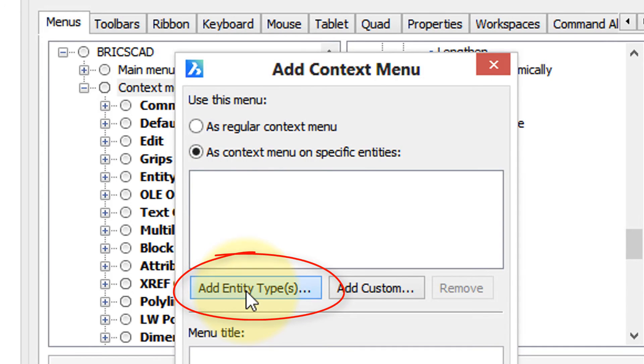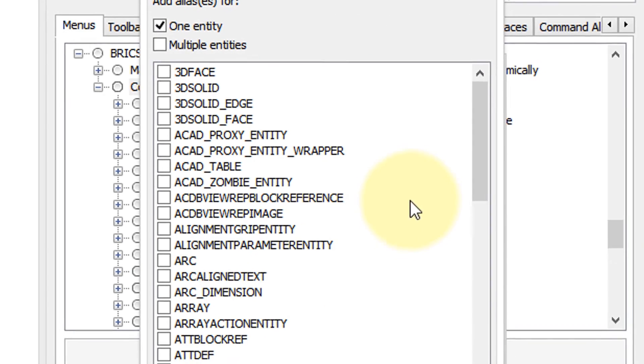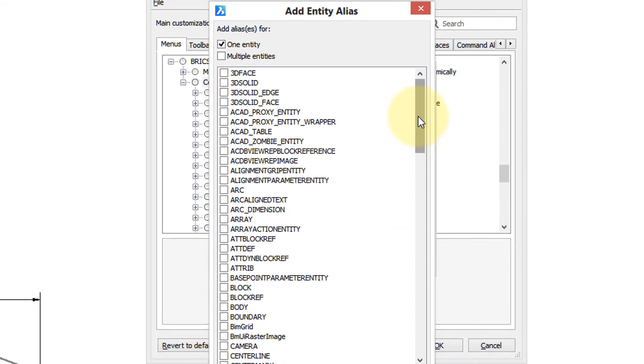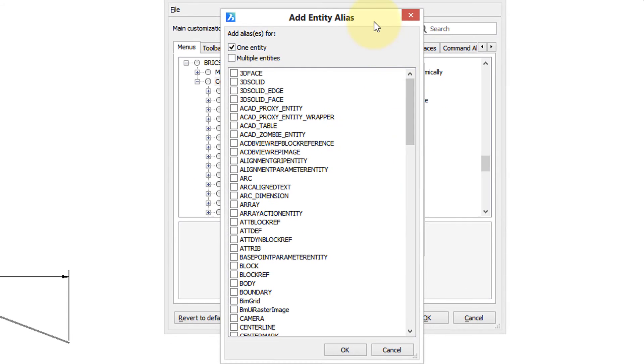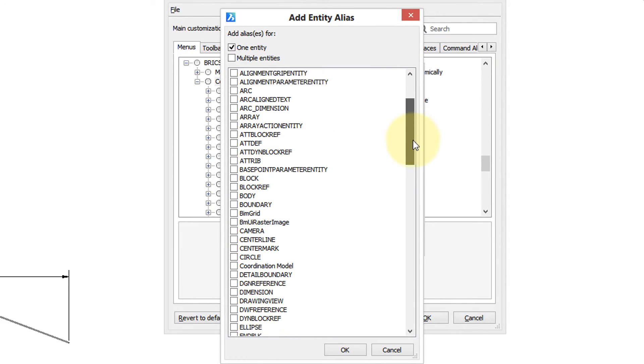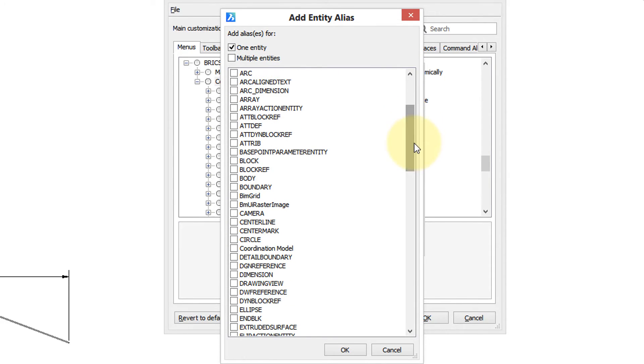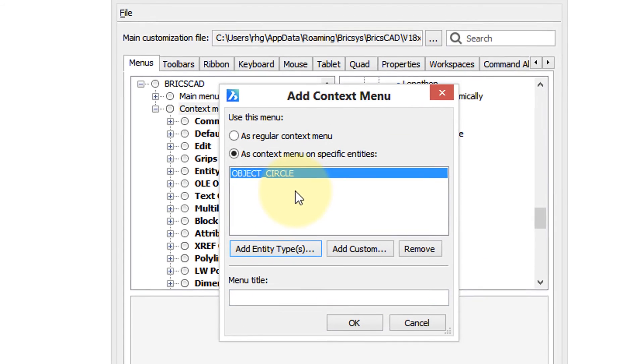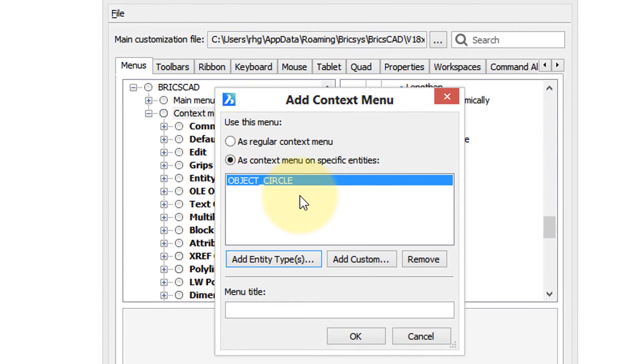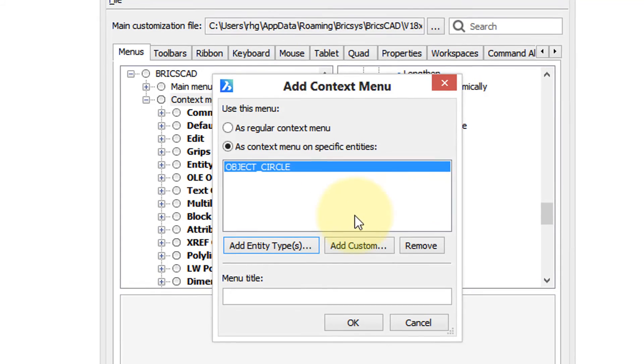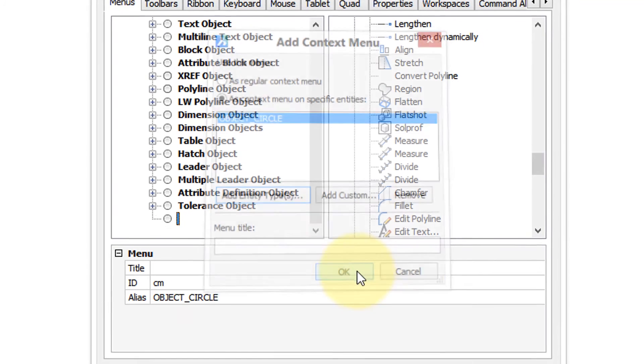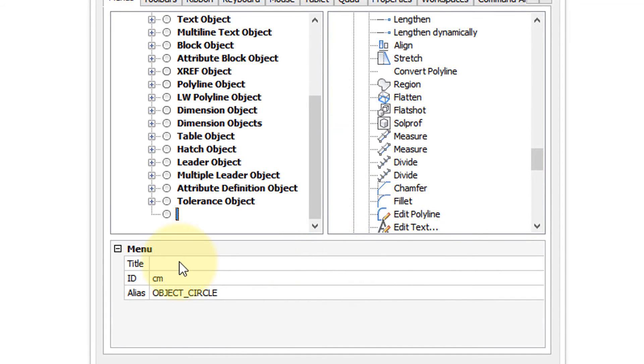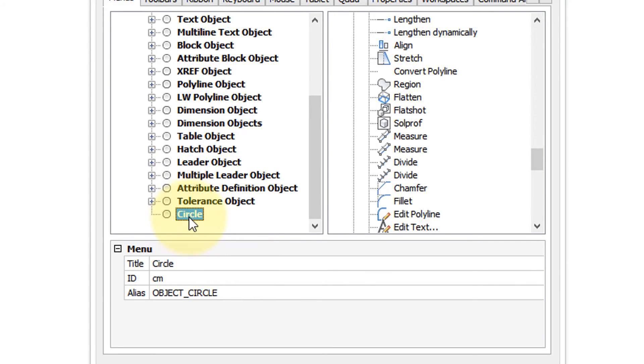Now we jump down here and click on the add entity types button, and here's all the entities that are supported by BricsCAD. So let's go through it and there's the circle. Choose it, click OK, and now we want to attach an action to it. Click OK. We need to give it a name, so we'll call it circle, press enter, and there we have it. It has no commands built into it.